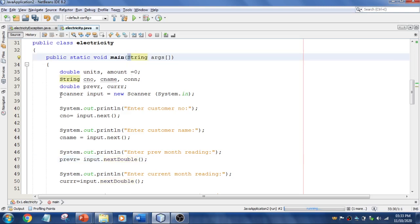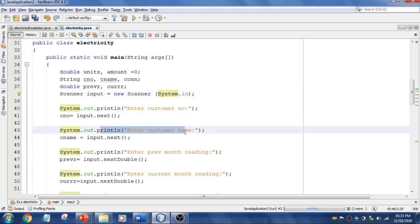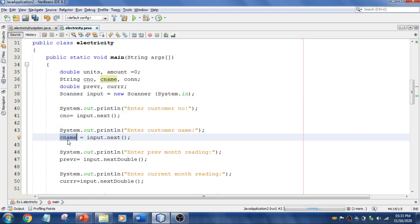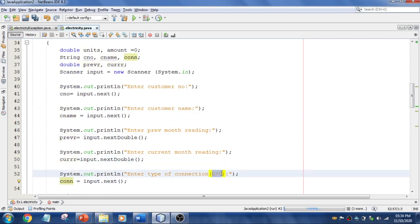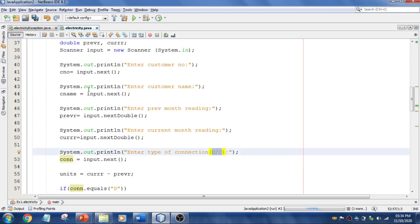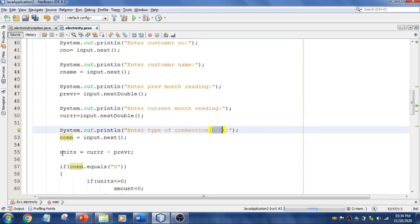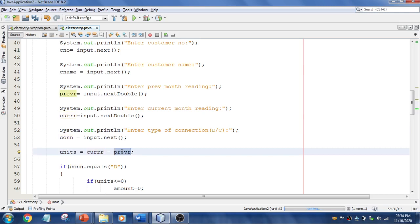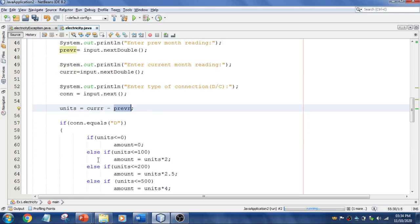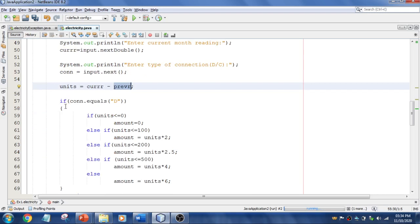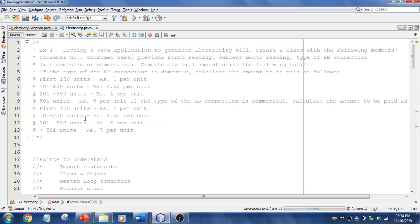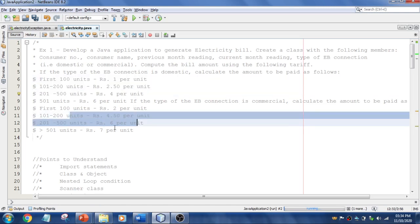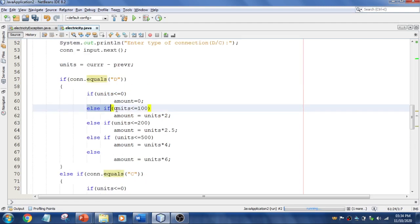Scanner, String, and System should all be capitalized. I am accepting customer name into cname, and doing the same for previous reading, current reading, and connection type — the user enters either D or C for domestic or commercial. Once inputs are accepted, the formula to calculate units is: units = current reading minus previous reading. Then I use simple if conditions: if the connection equals D for domestic, the tariff rates from the question are applied.